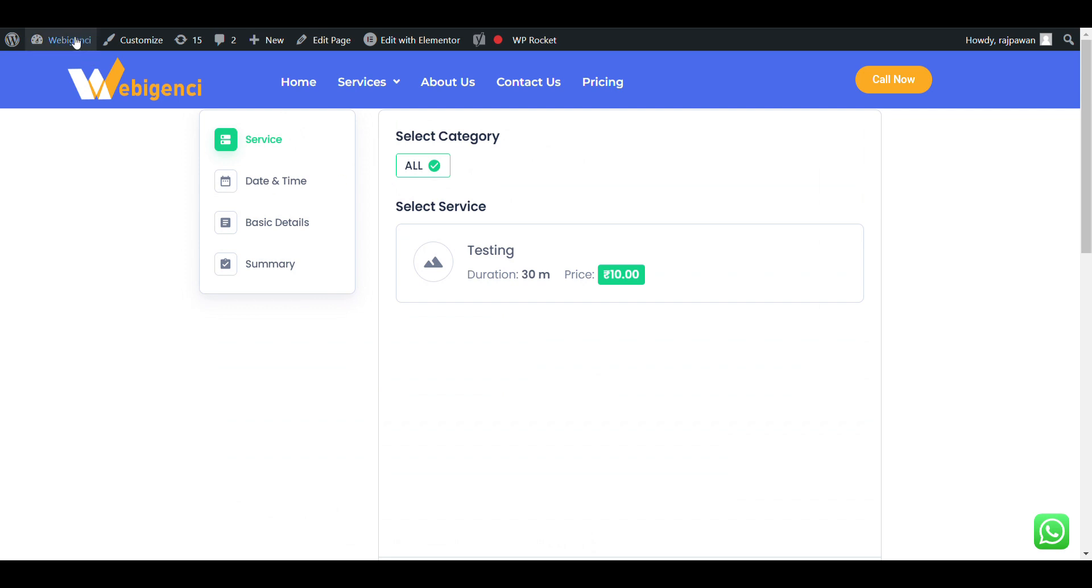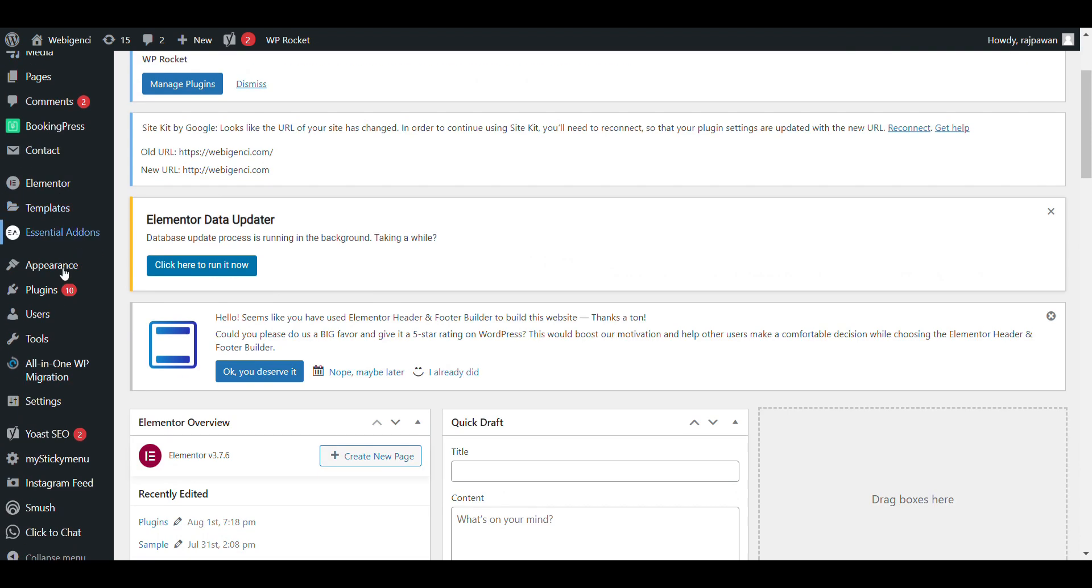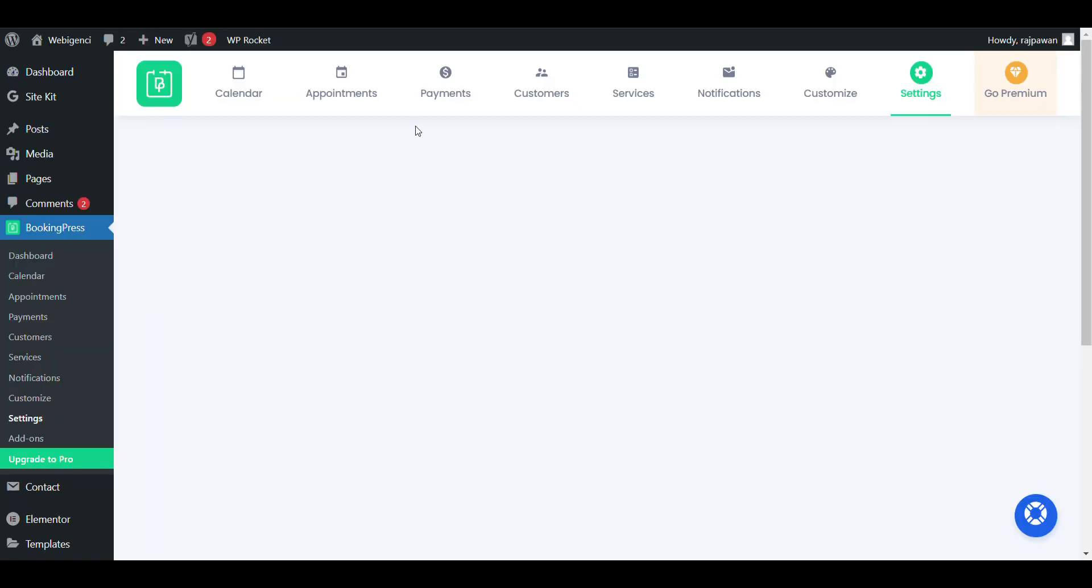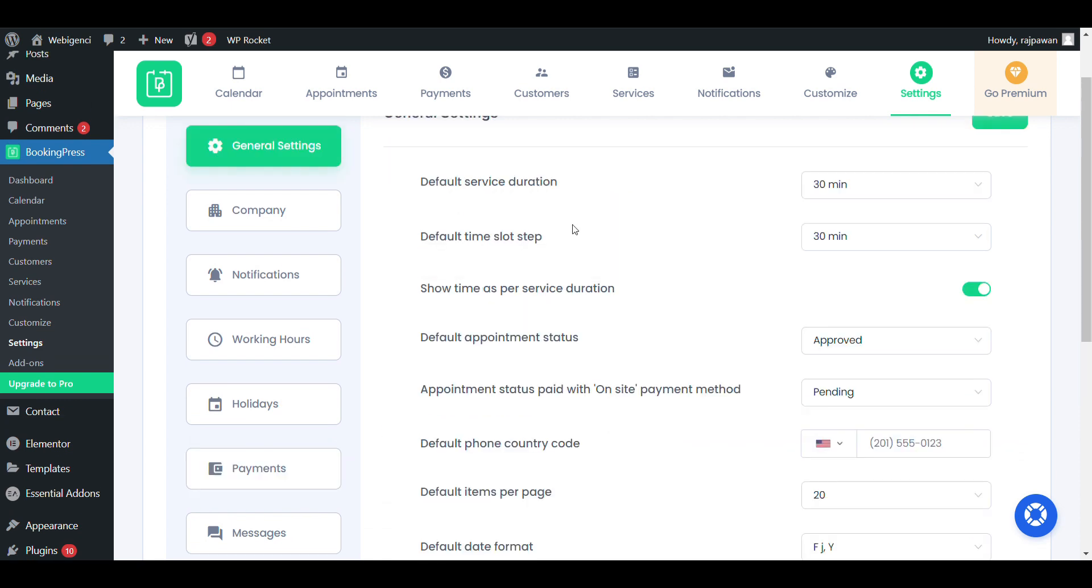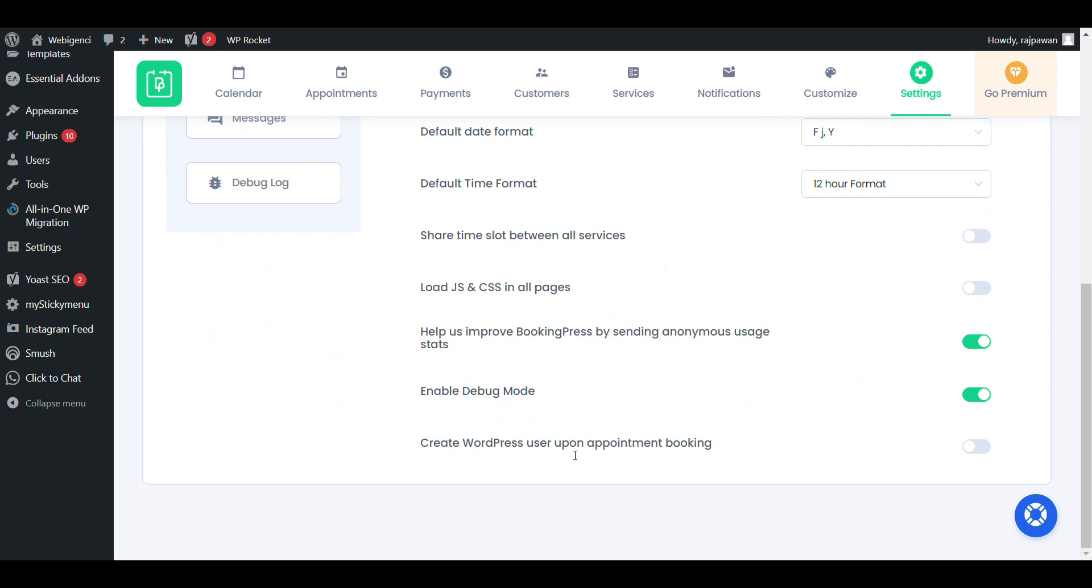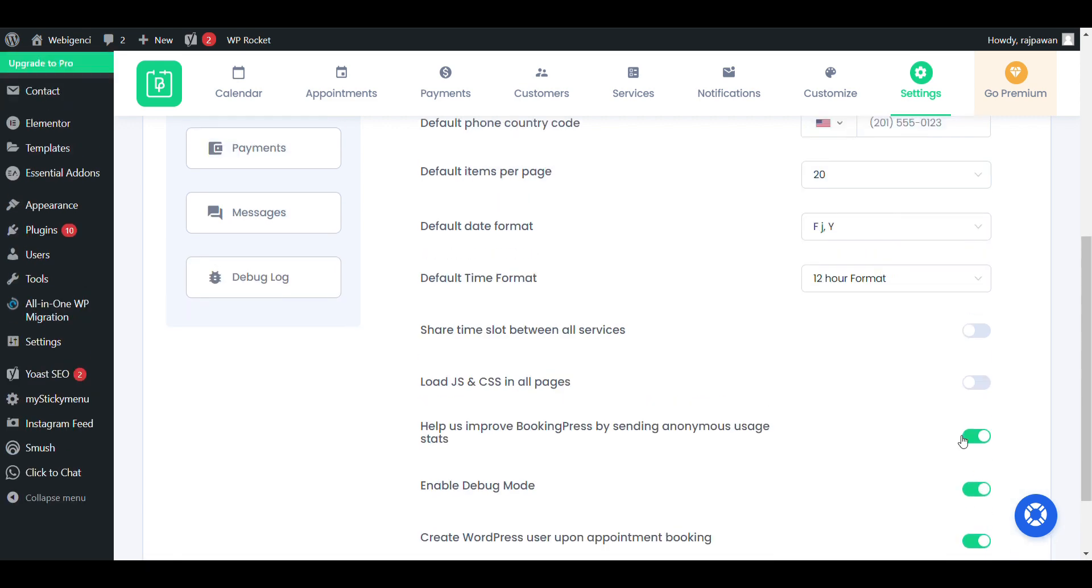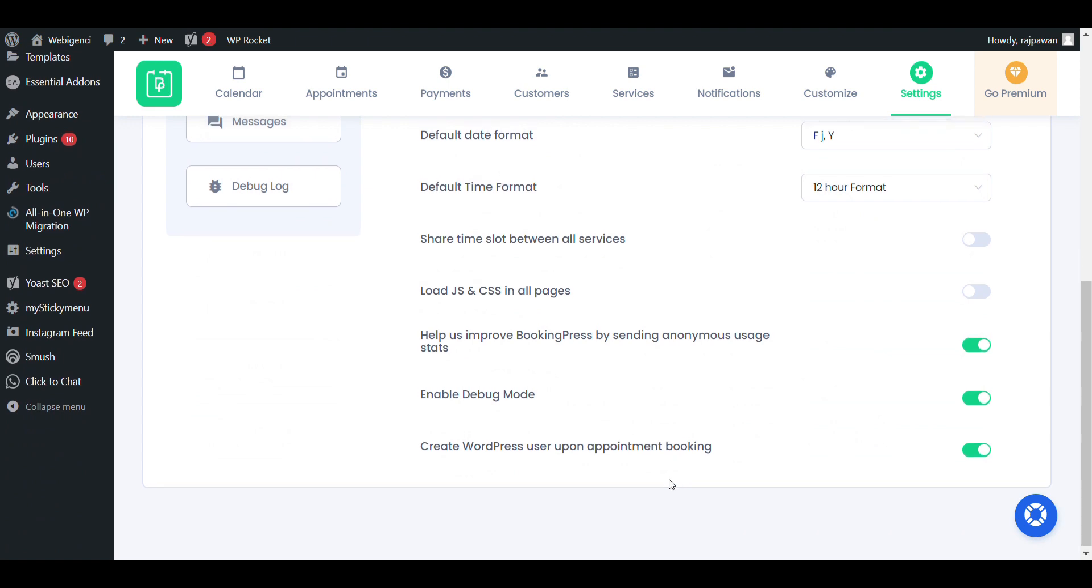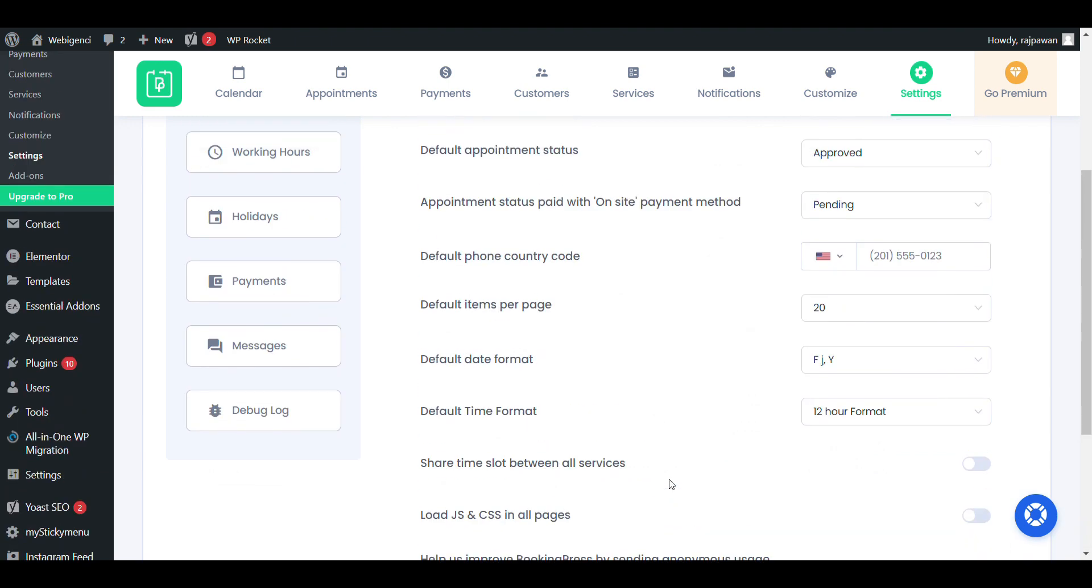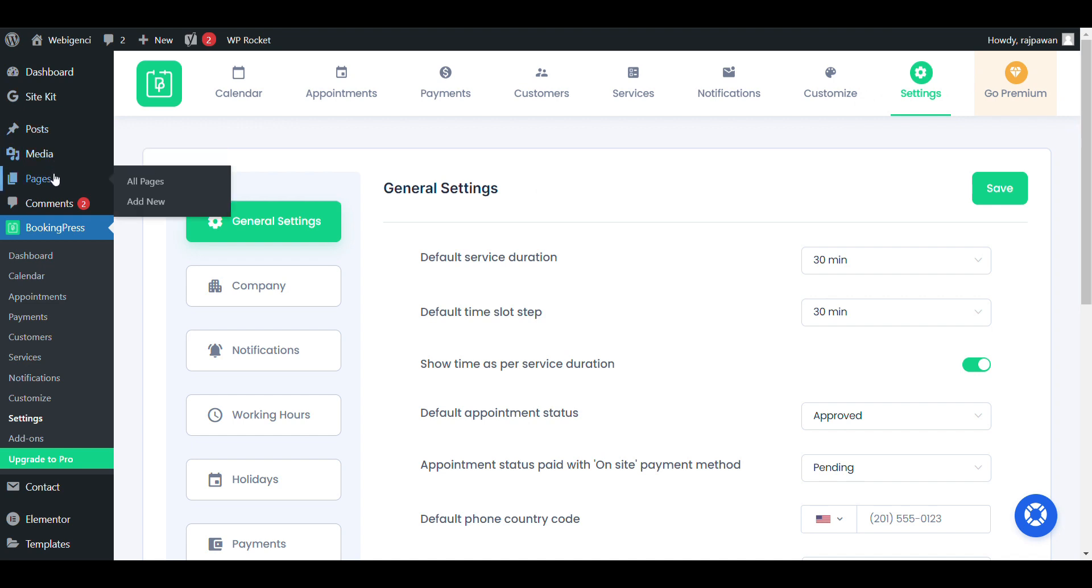To let that user be able to see his booking, we need to go to admin dashboard, then go to Plugins and go to BookingPress settings. Go to General Settings. Here you need to enable account creation. If user logins with his user ID and password, he will be able to see all his bookings. I have enabled it now.